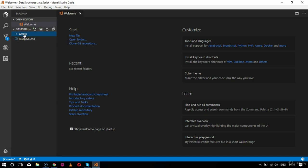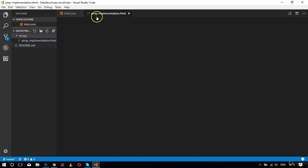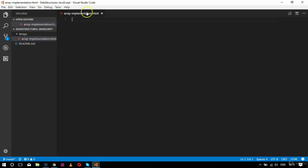This is my project folder. I have an arrays folder in it, and inside that I'm going to create a new file named arrayimplementation.html. The editor I'm using is Visual Studio Code, which can be used for .js and .html files. If you have a project that uses more JavaScript, Visual Studio Code is the best editor to work on.